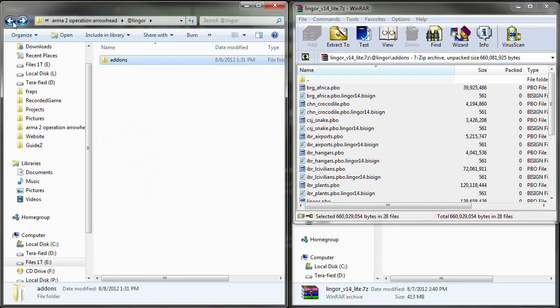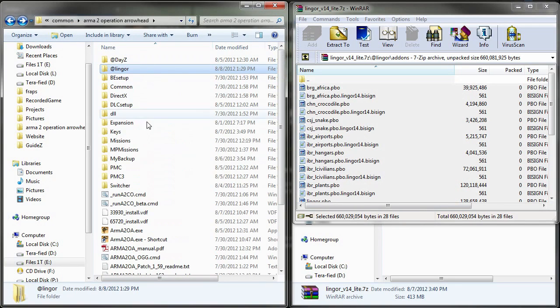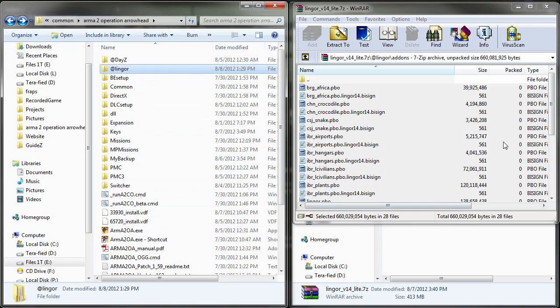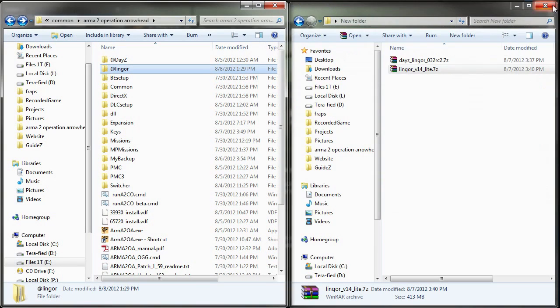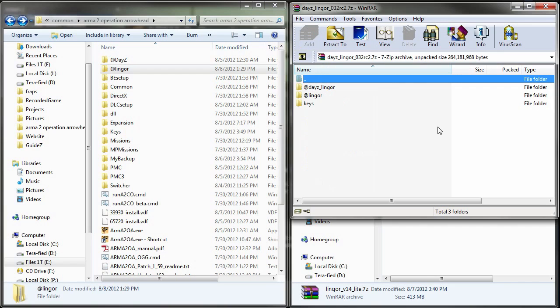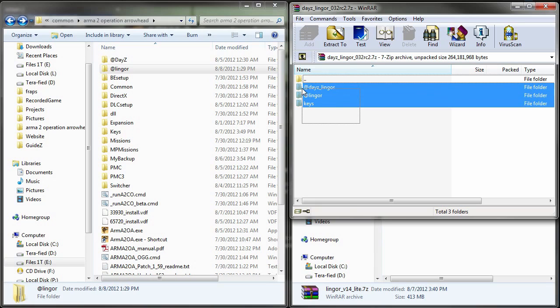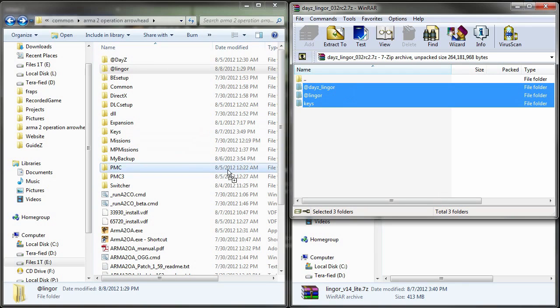So once that's deleted, let's go back to our main arma2 operation arrowhead folder and back in our downloads folder, we're going to open up the daisy_lingor compressed file. And once that's open, we're going to select all the folders inside this file and we're going to click and drag them onto our main arma2 operation arrowhead folder.